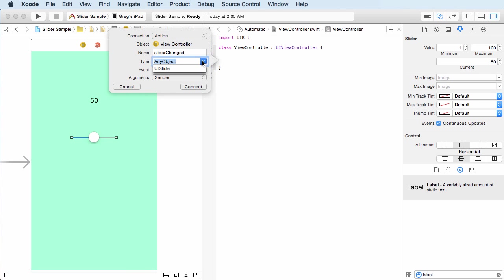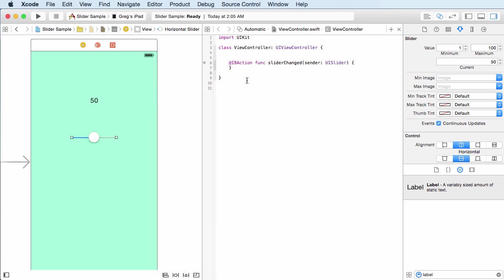Now for the type, what can call this? Well, this slider right here and hit connect.